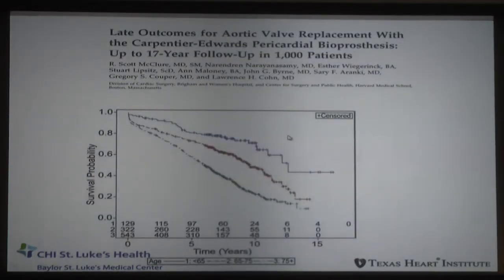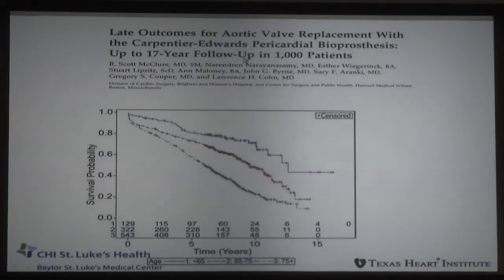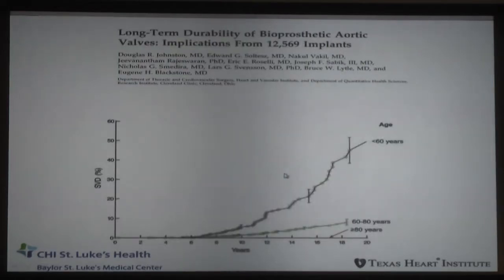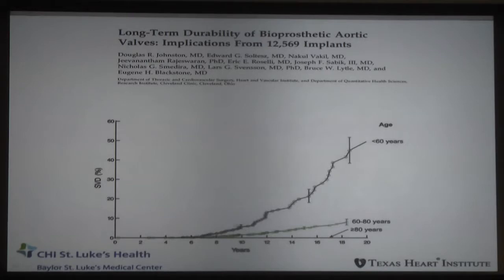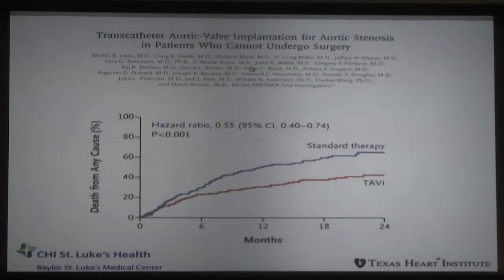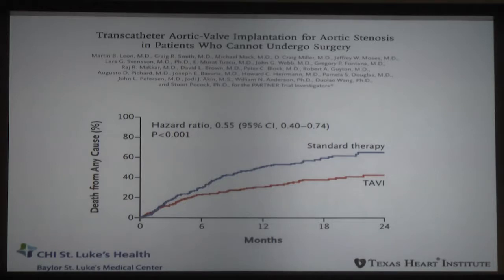Aortic valve replacement — we're all familiar now with TAVR — but just to remind us that aortic valve replacement has very, very long follow-up. 17-year follow-up of bovine pericardial bioprosthesis shows excellent 15-year results, particularly in younger patients with a longer life expectancy. When we look at structural valve degeneration rates, even for bioprosthetic valves in patients younger than 60, at 10 years it's still less than expected. This is data from the Cleveland Clinic on 12,569 implants. Clearly, TAVR is the ultimate in minimally invasive and it is here to stay, and we will continue to grow our TAVR practices.